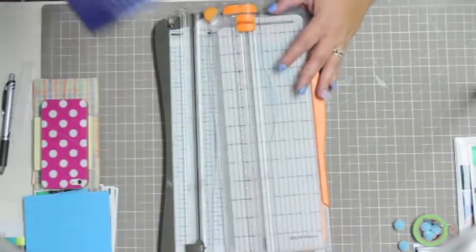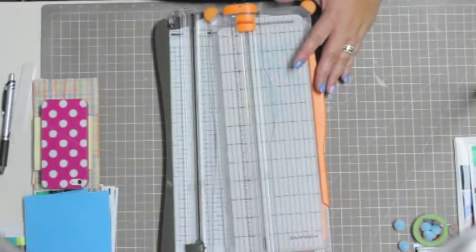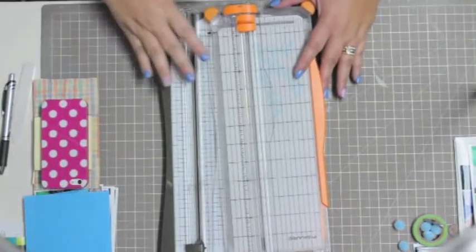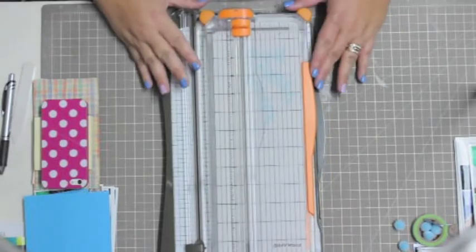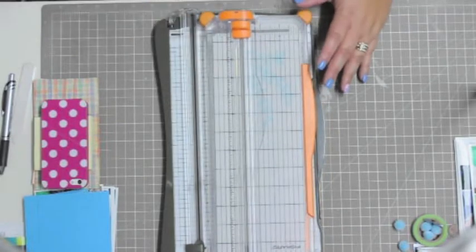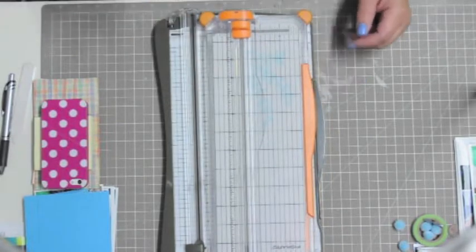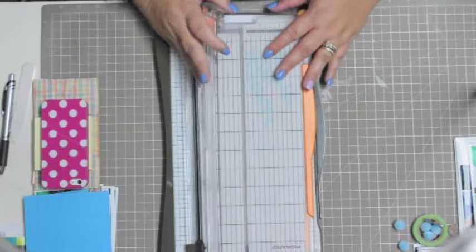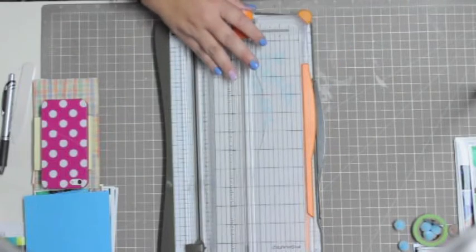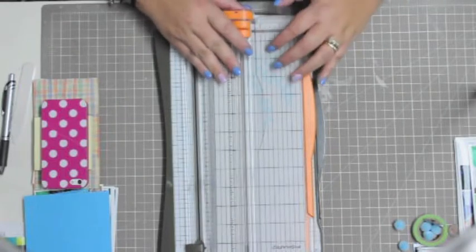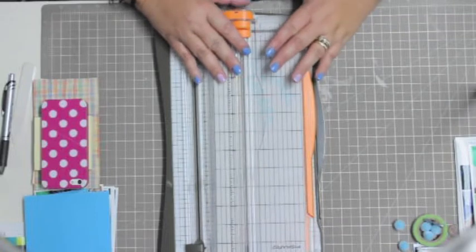Then I started with the Fiskars and the Fiskars one was very nice and I liked it a lot.